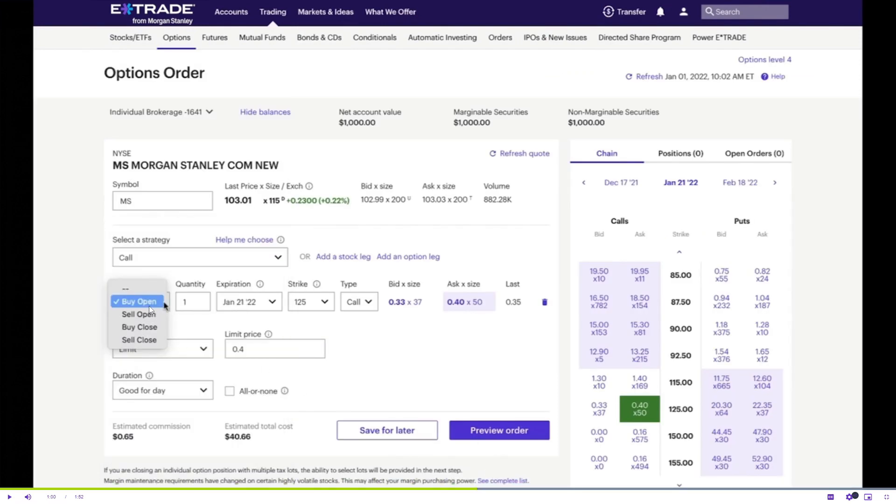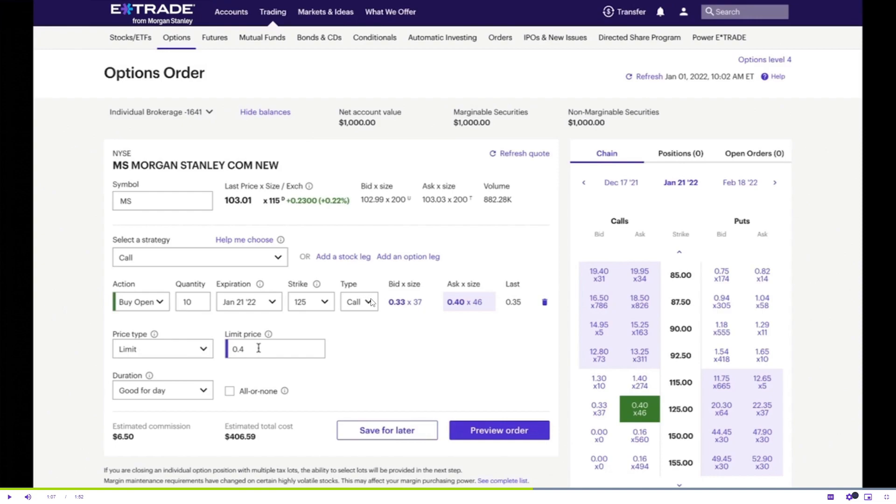You'll be able to place your call or put on it. You can buy open, sell open, buy close, or sell close. You'll have to choose the quantity, expiration, day strike, the type and price type, the limit price, and duration.